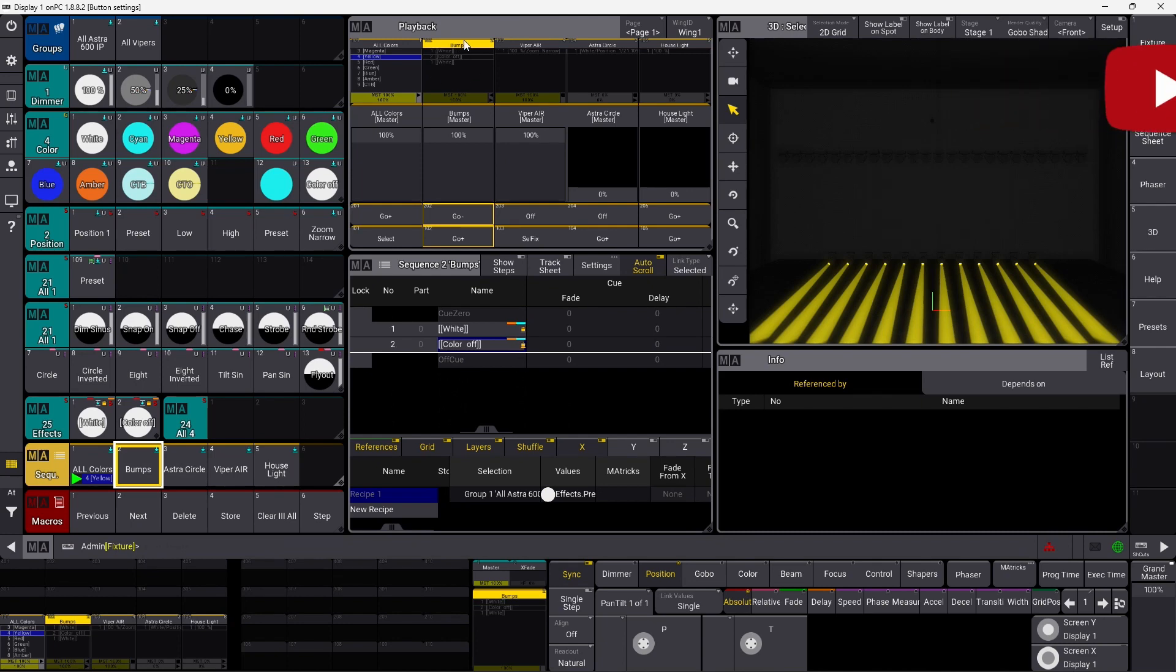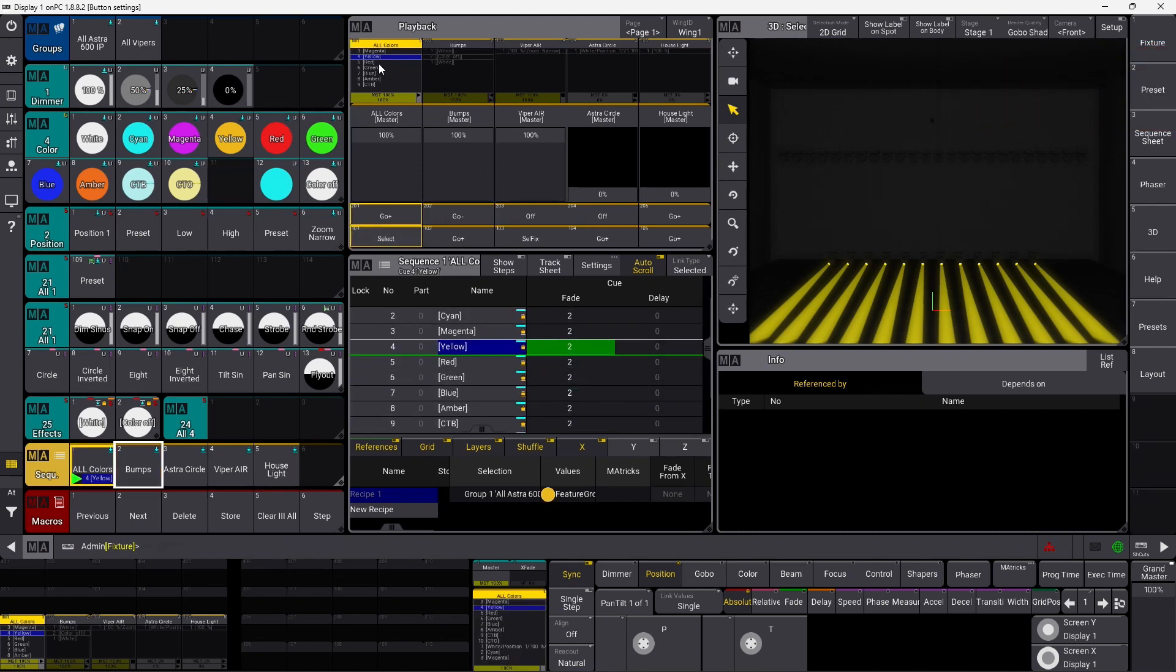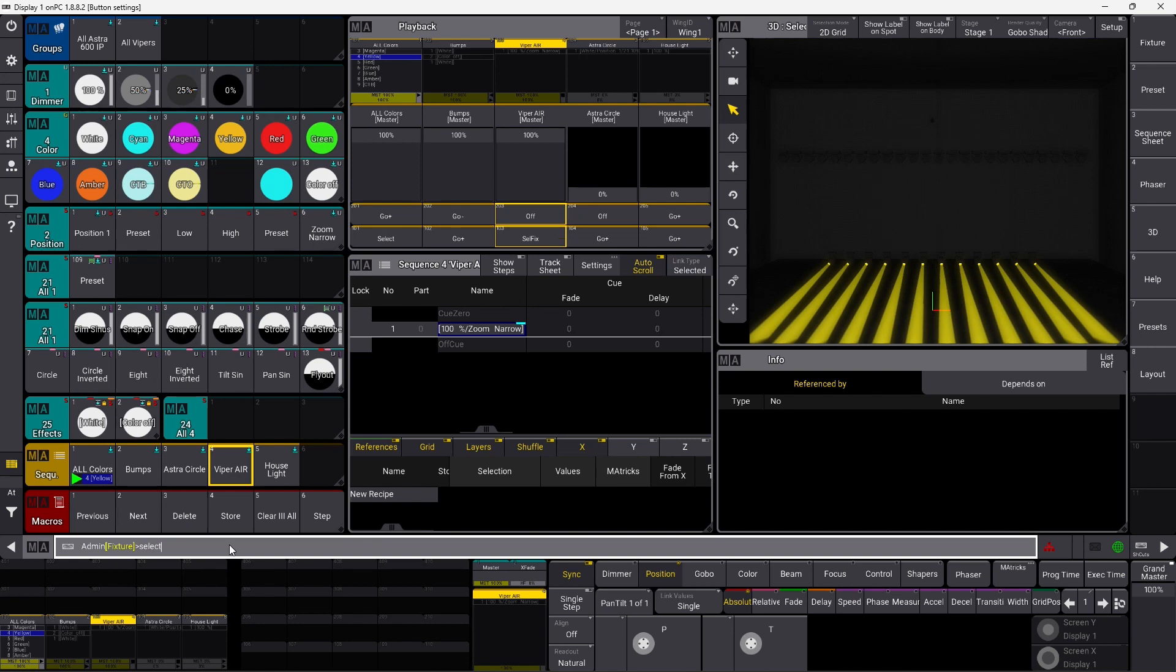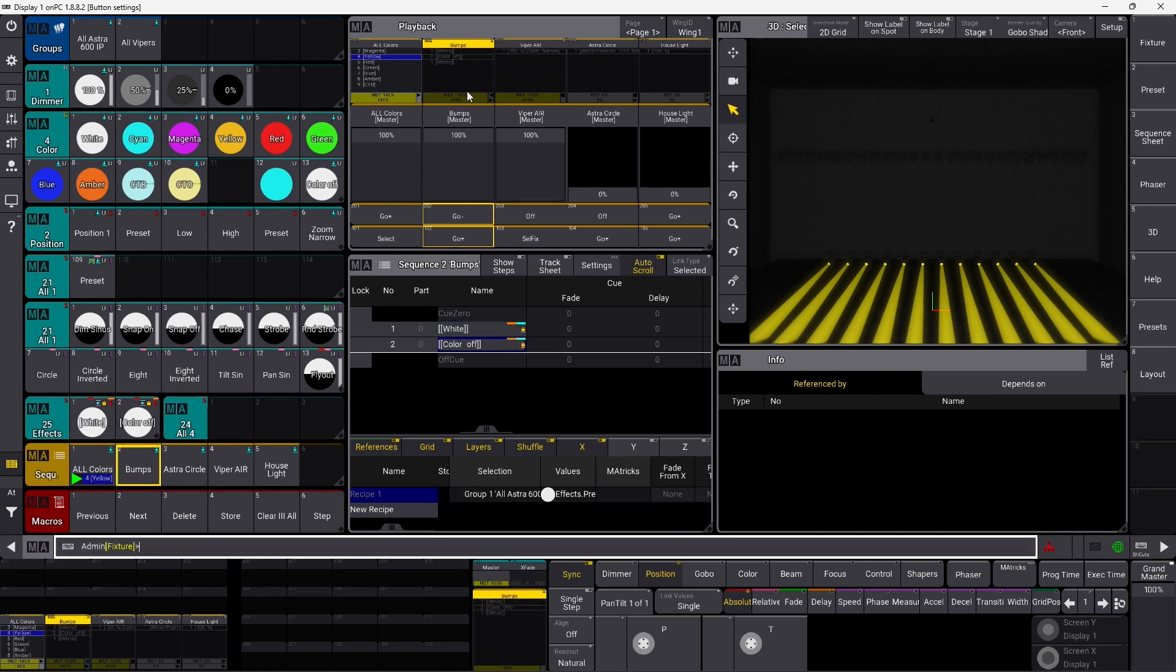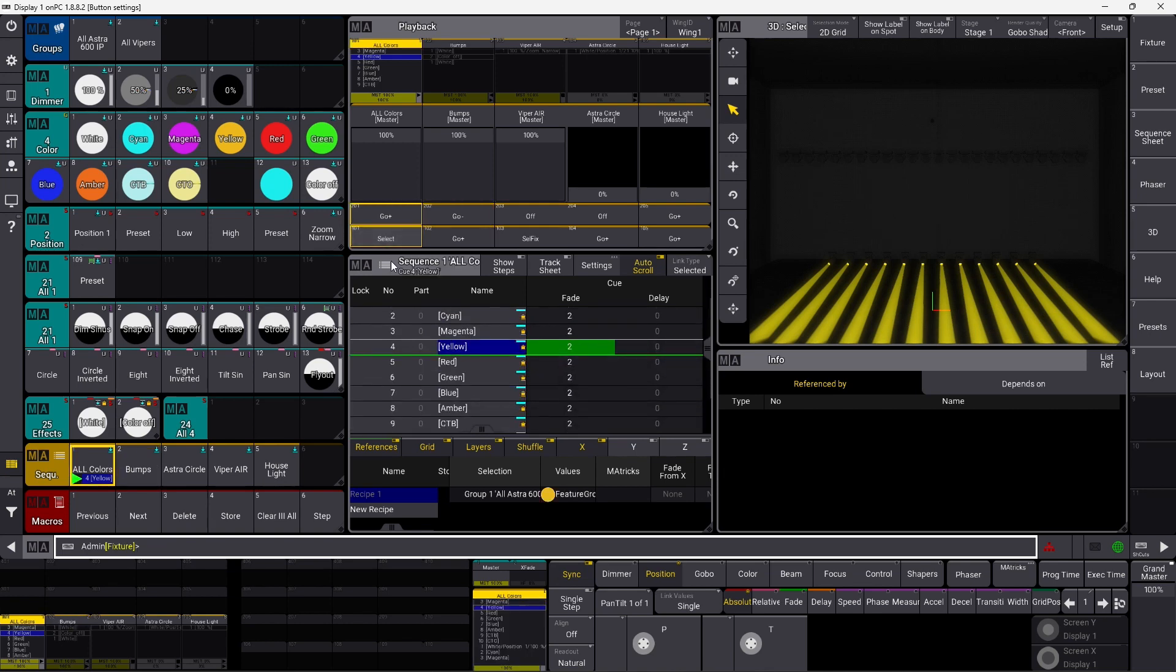And if I press this button here, it simply selects my sequence here, and it puts it into the selected options down here. I can always use the select keyword, and then I can select any sequence here. But you can also simply make a shortcut and use a select button on your sequence.